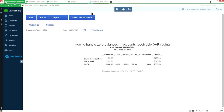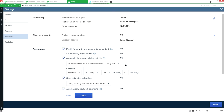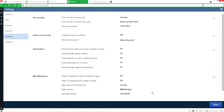Now let's see what happens if you change the setting to automatically apply credits. Go to the gear, Company Settings, Advanced, and under Automation turn Automatically Apply Credits on. Save and done.